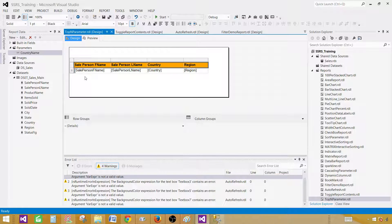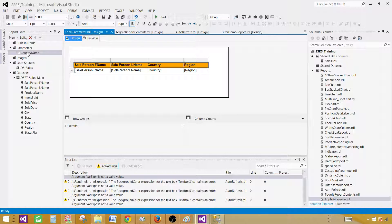At this point we haven't provided any default values to the CountryName parameter. What we would like to do is provide the top-N rows by default. If you have hundreds of country values, you don't want the report to spin for minutes loading all countries. So we want to start with maybe the top two or three countries first, then give the user a list to select from.